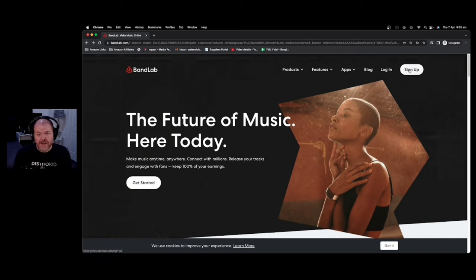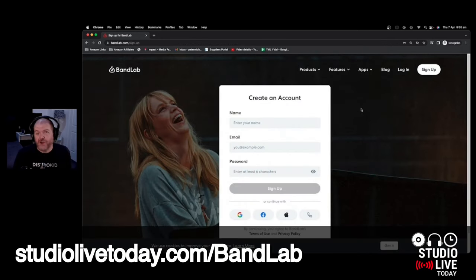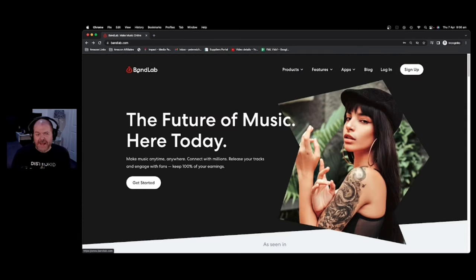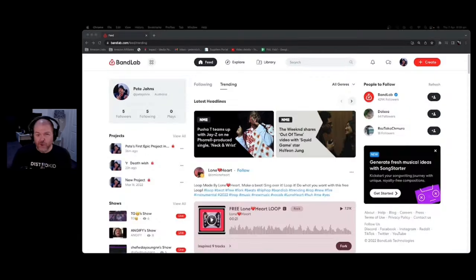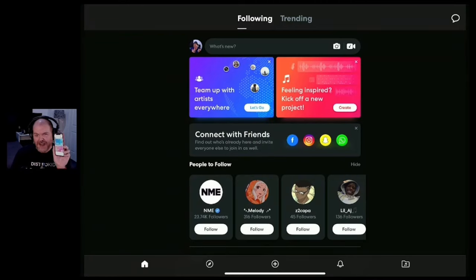To get started, you'll simply need to sign up for a free account, and you can do that using the link below at studiolivetoday.com/bandlab. A big thank you to the folks at BandLab who are sponsoring this video. BandLab is cross-platform, so whether you're on a Windows PC, a Mac, an iPad, an iPhone, or an Android device, you can use BandLab to create music.